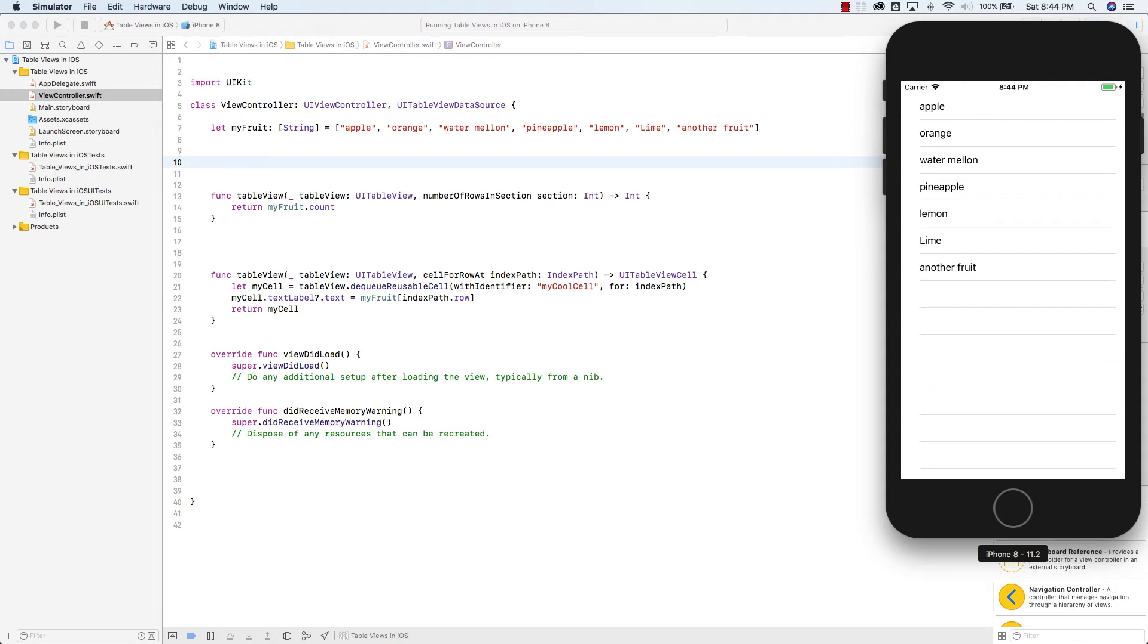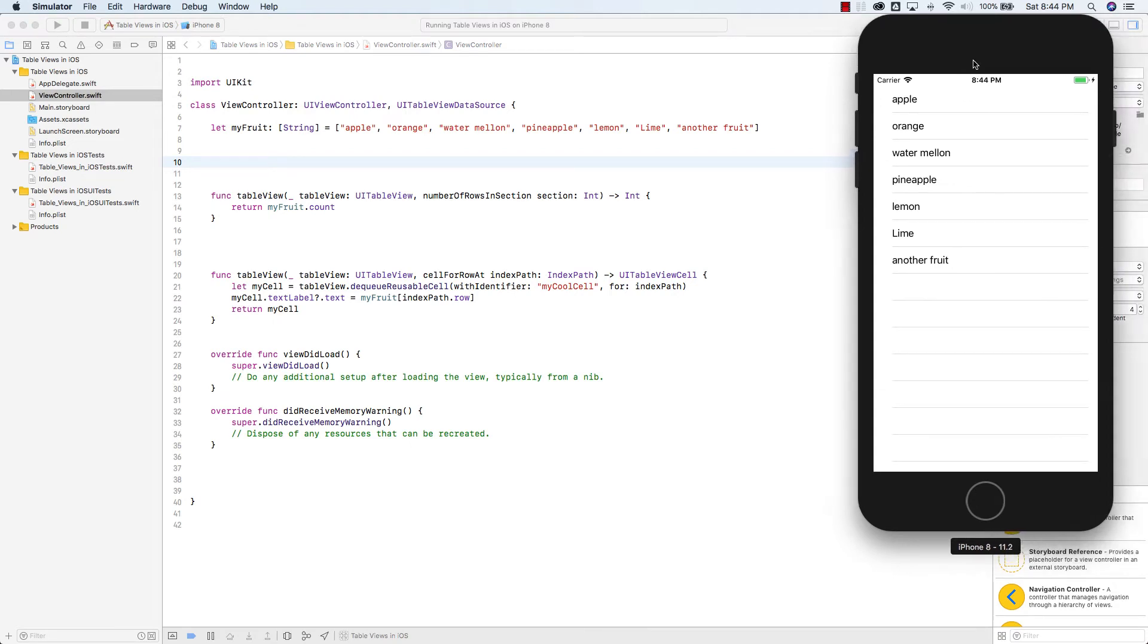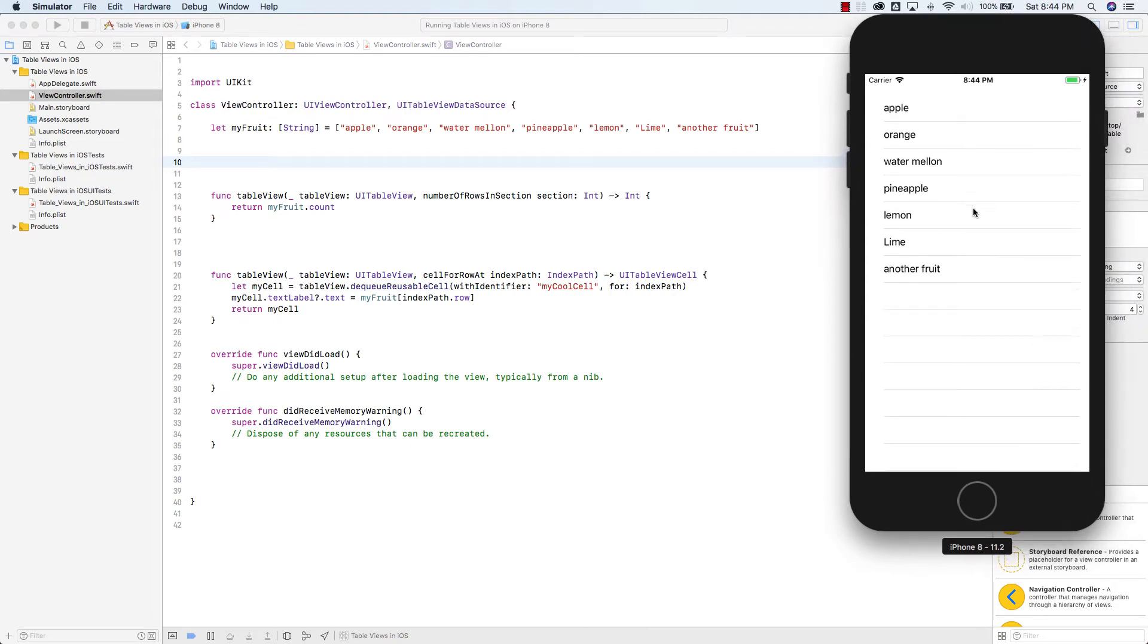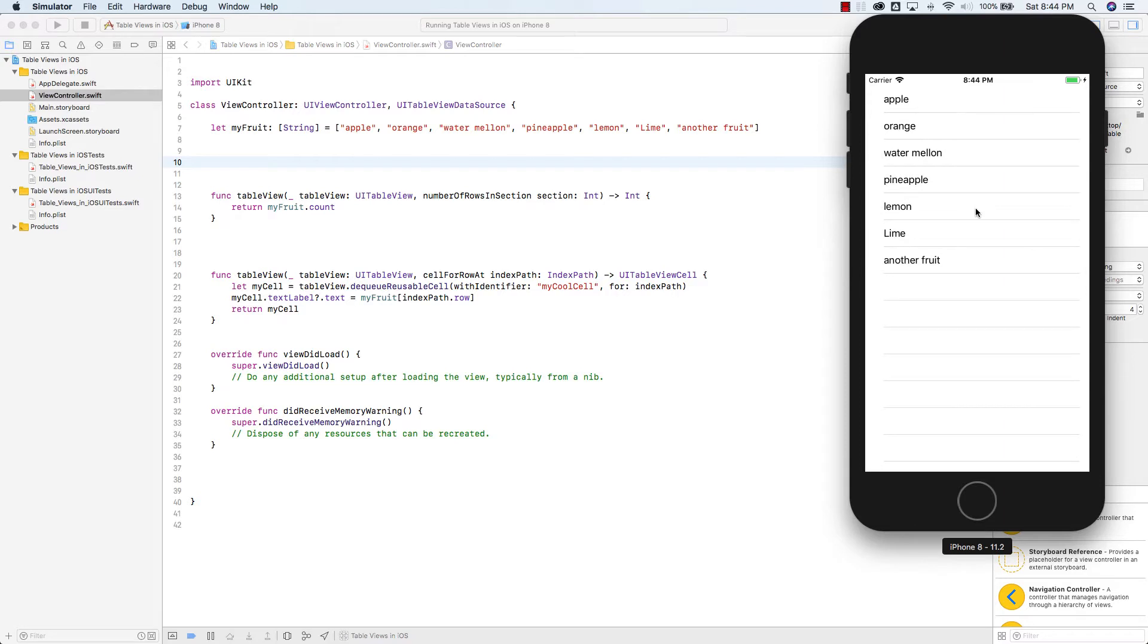Hi, in this video I'm going to show you how to add sections. So far our app looks like this.